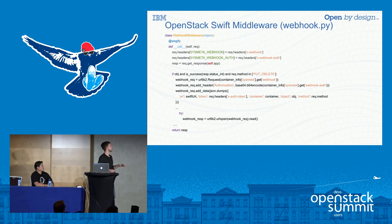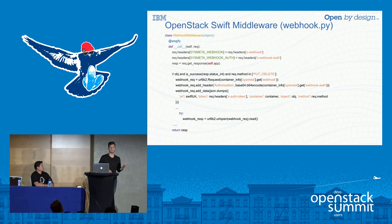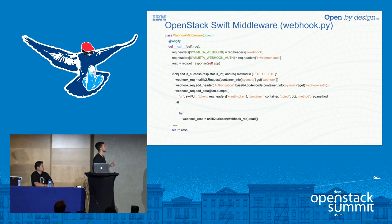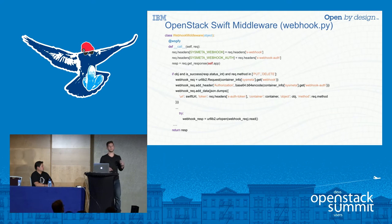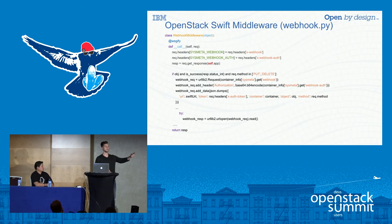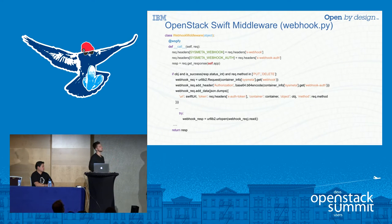The rest of the middleware code hooks into the OpenWhisk action. We generate a new request using the webhook value — which is the URL to our OpenWhisk action — add the authorization so the request is allowed to execute, and bundle up the Swift object along with the Swift URL and token. This lets the action know what object was uploaded, and gives it the credentials needed to upload the generated thumbnail back to a new container. Then we simply send the request.